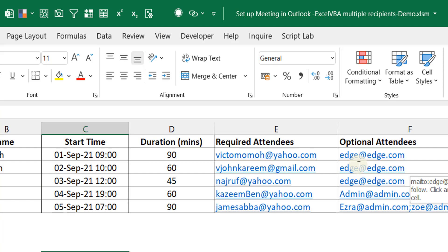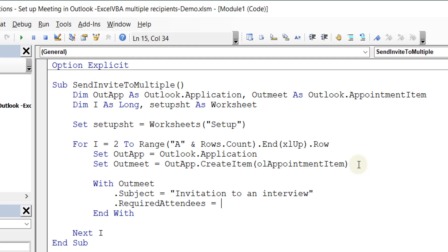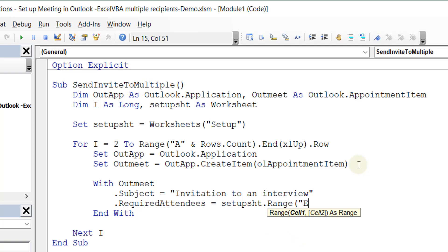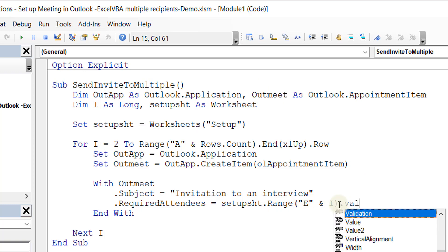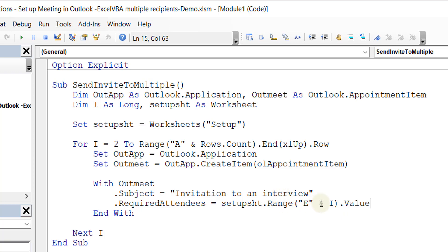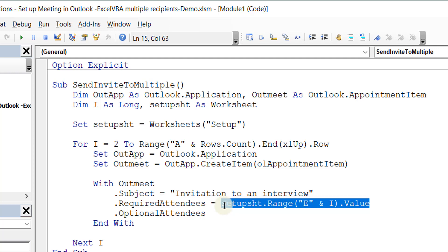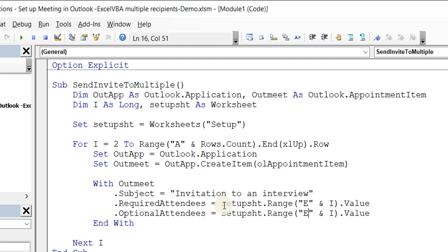So I can set .RequiredAttendees = SetupSheet.Range("E" & I).Value. Whatever is in cell E2 (or whichever row I'm on) will go into the required attendees field. Next is the optional attendees — essentially the same thing, but I'll change the column reference to F: .OptionalAttendees = SetupSheet.Range("F" & I).Value.